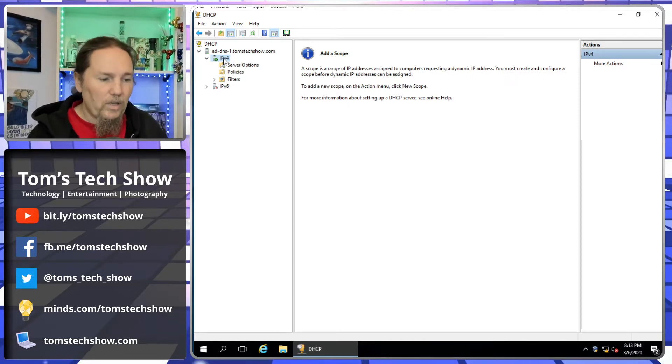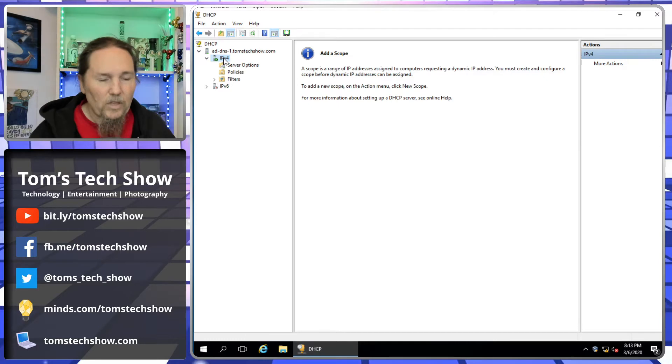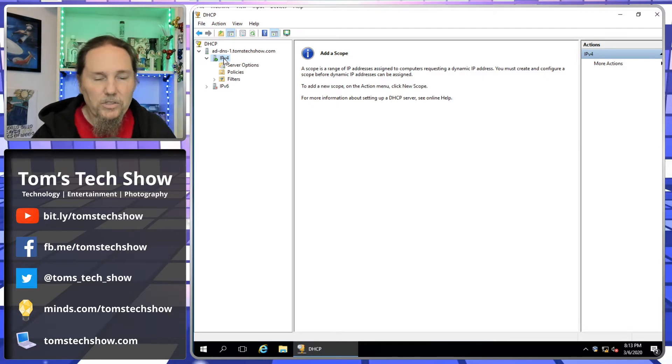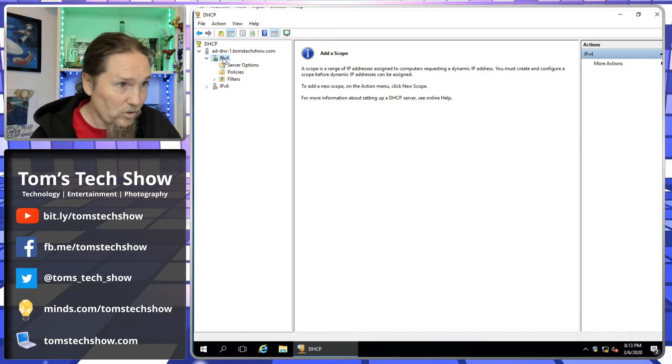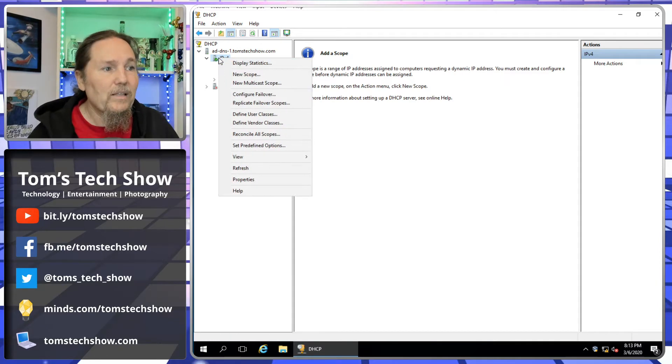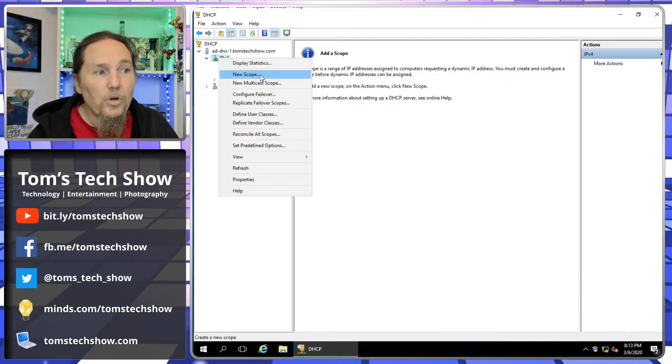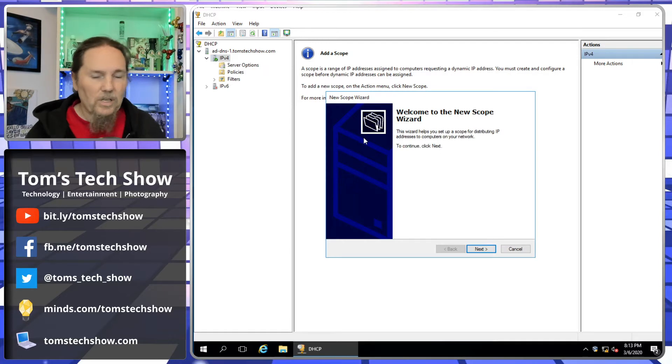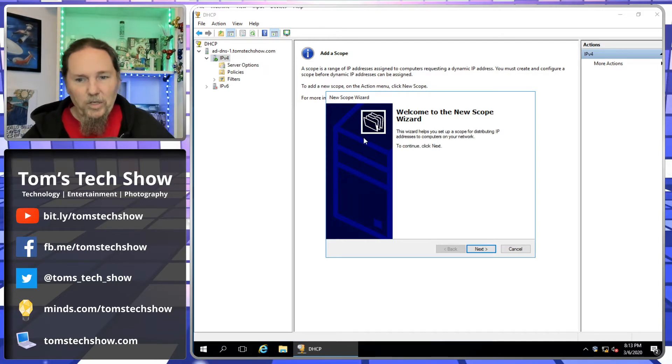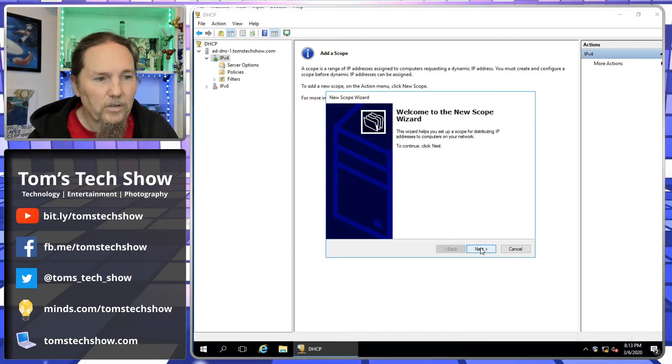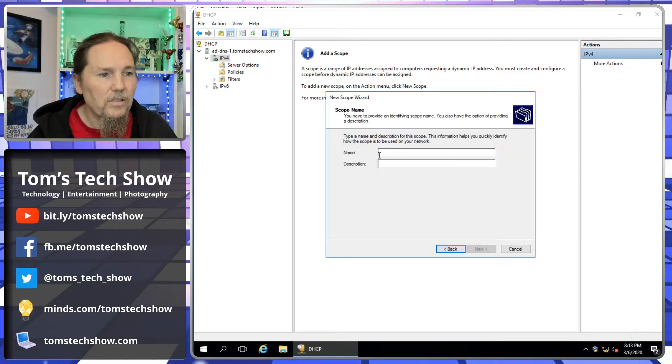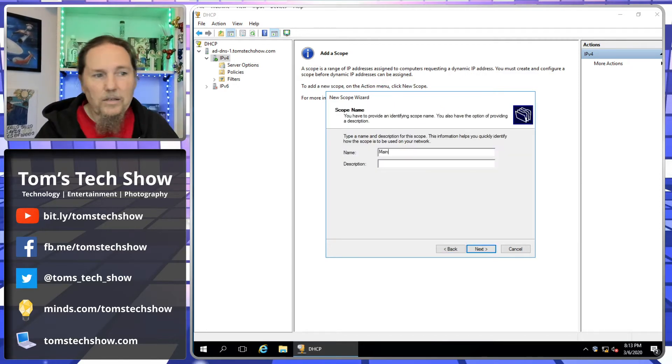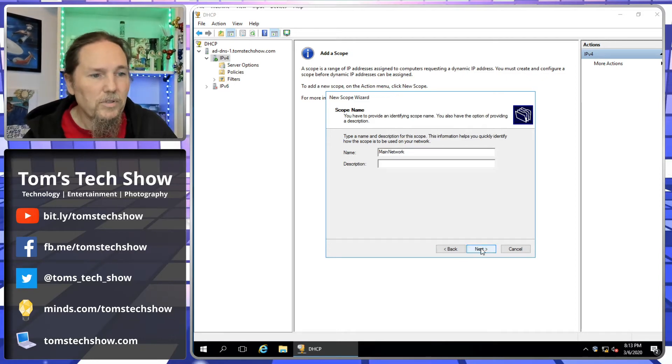In a DHCP server, we can set a range of what IP addresses we're going to send out. I right-click the IPv4, click New Scope. This is going to be my new set of IP addresses that I'm going to hand out onto my network. It's a little wizard that comes up, so we're going to go next. We're going to go main network as a description.